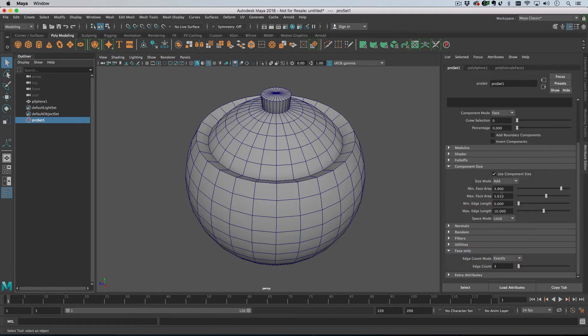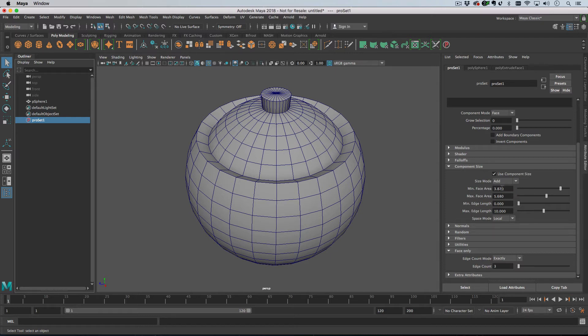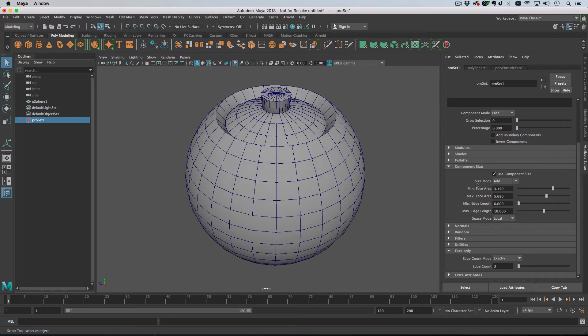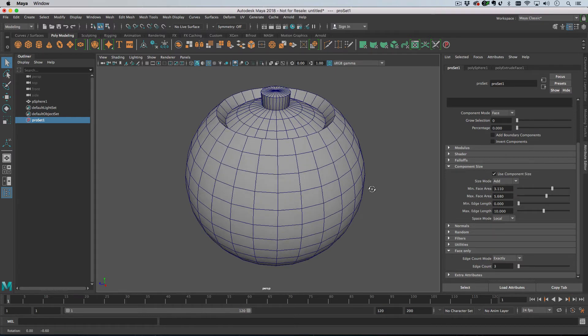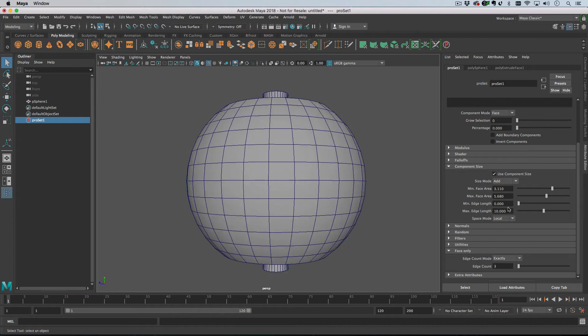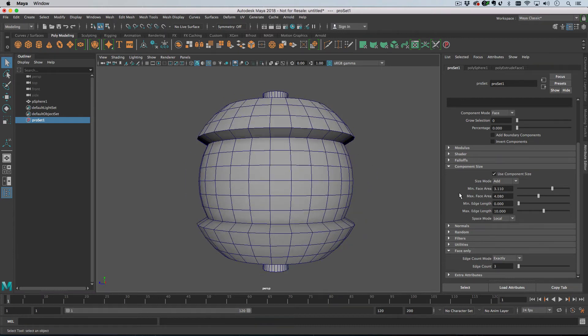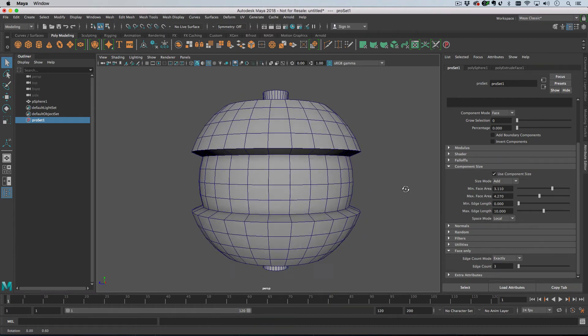So what we'd need to do is decrease our minimum face area because the faces are getting smaller. And then we can decrease our maximum as well.